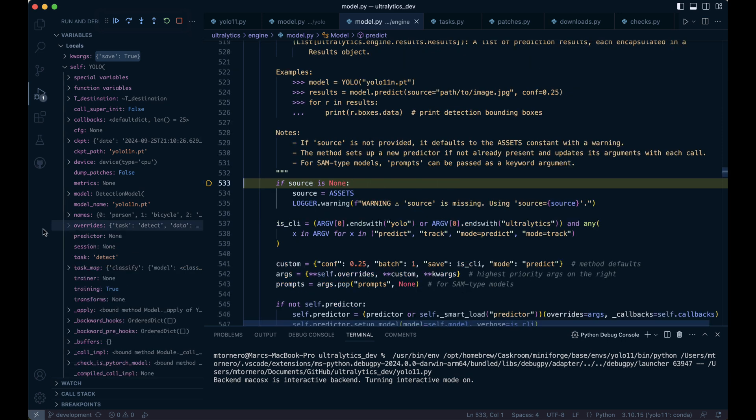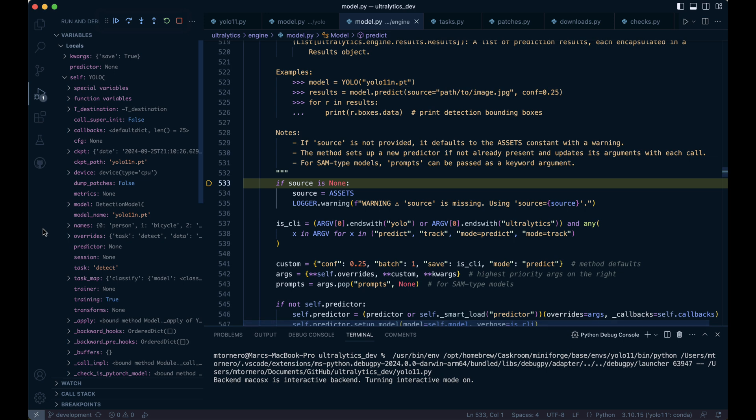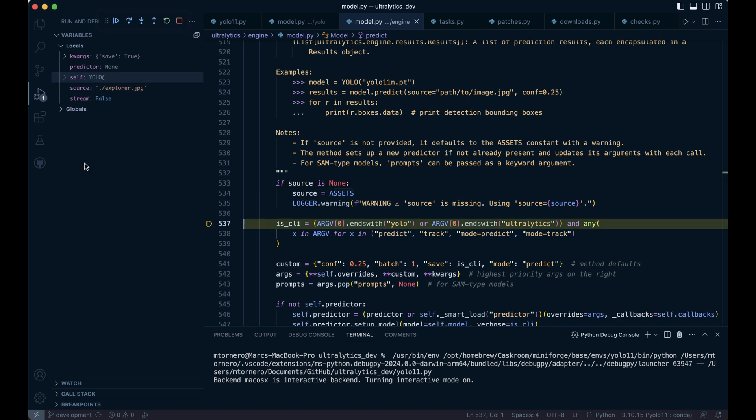Now let's jump into the predict method. If the source argument is not provided, the code assigns a default value by pointing to the assets directory, which contains predefined images that the model can use for predictions. A warning is then logged to inform the user that the source was missing and that the system is using the default assets path. This line of code then checks if the script is being run from the command line interface.